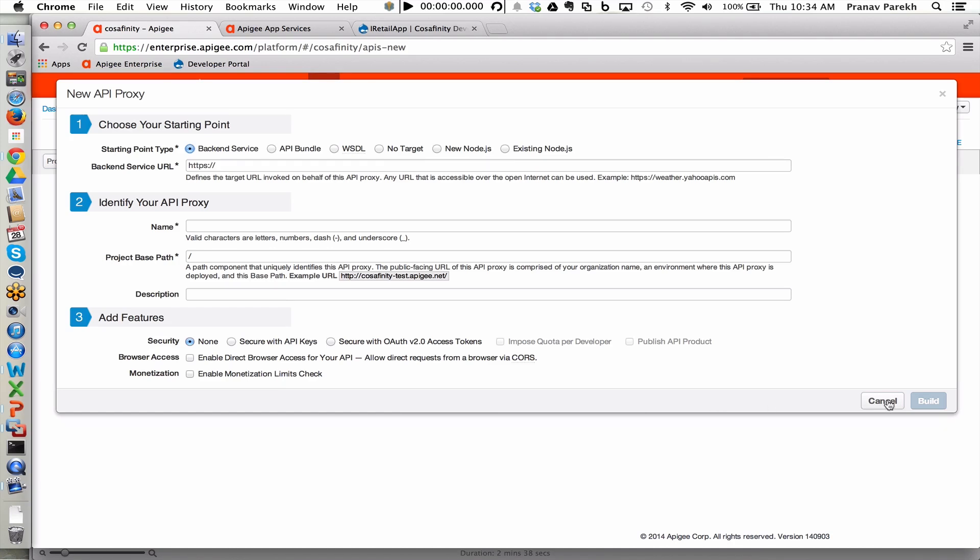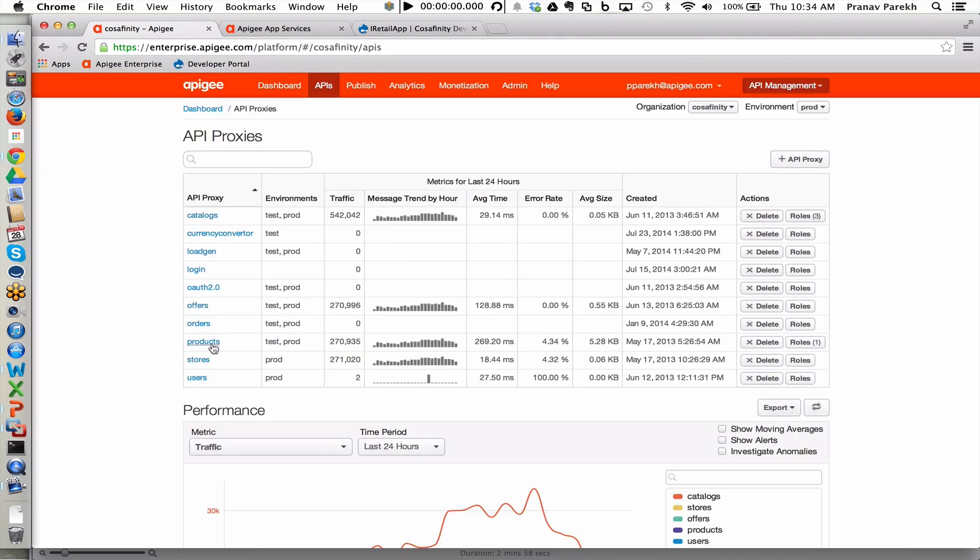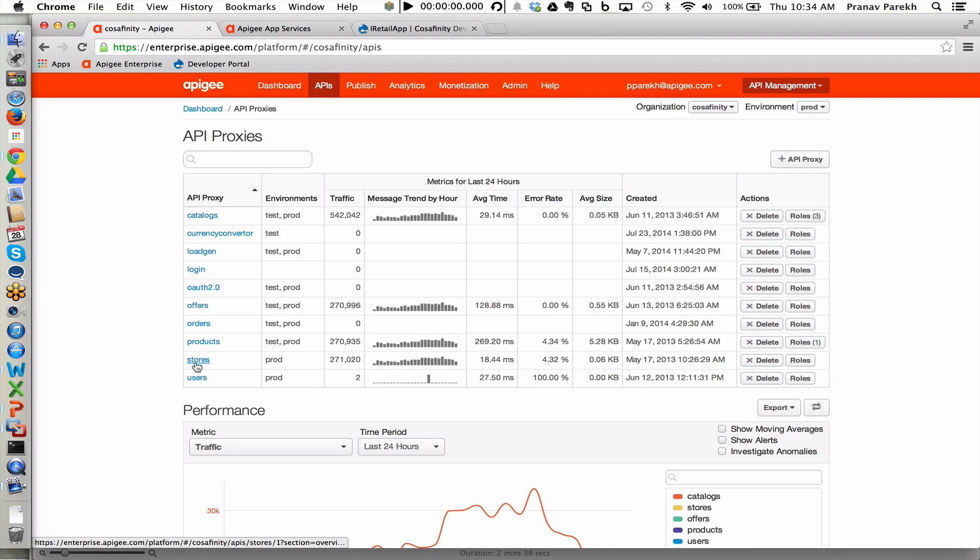Rather than creating a brand new proxy right now, I'm going to show you one of the ones that we've already created for this retail solution, which is the stores proxy.